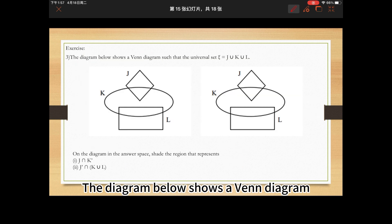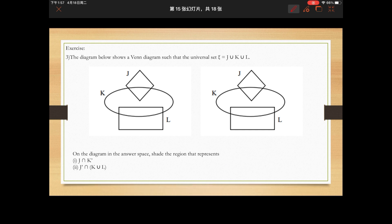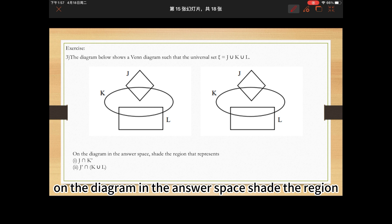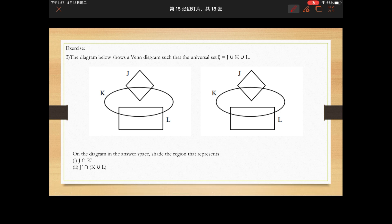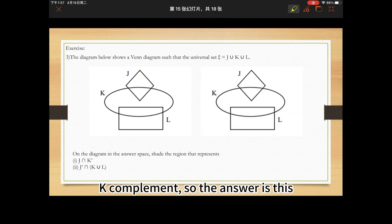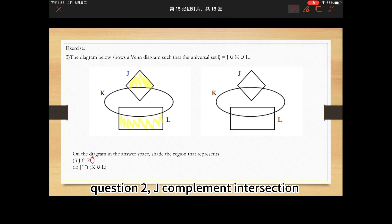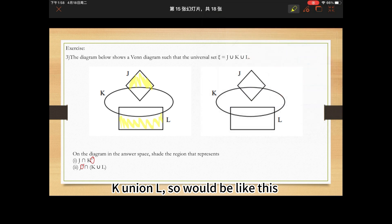The diagram below shows a Venn diagram where ψ = J ∪ K ∪ L. On the diagram in the answer space, shade the region that represents: Question 1 — J ∩ K'. The shaded region is shown. Question 2 — J' ∩ (K ∪ L). The shaded region is shown accordingly.